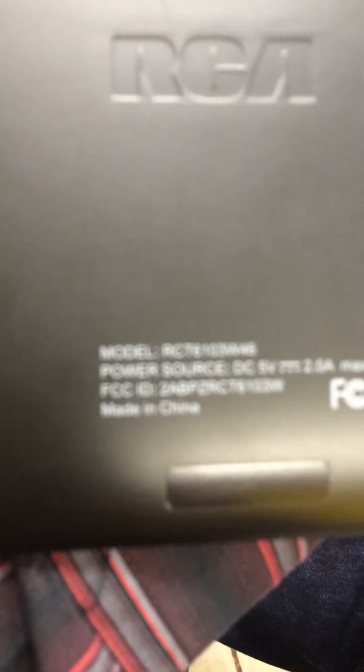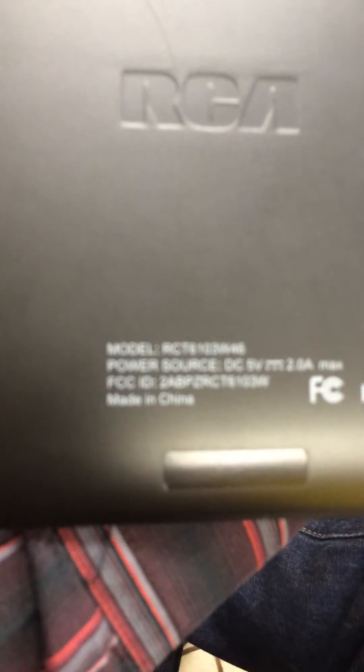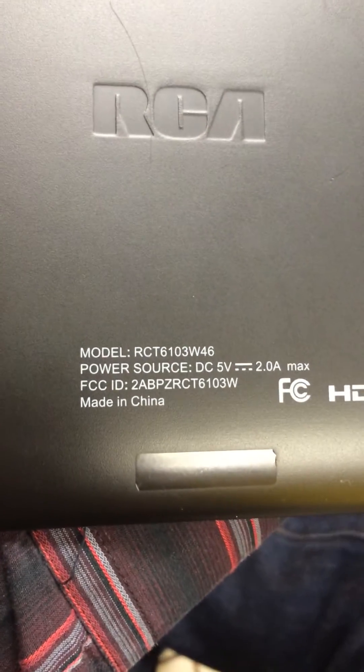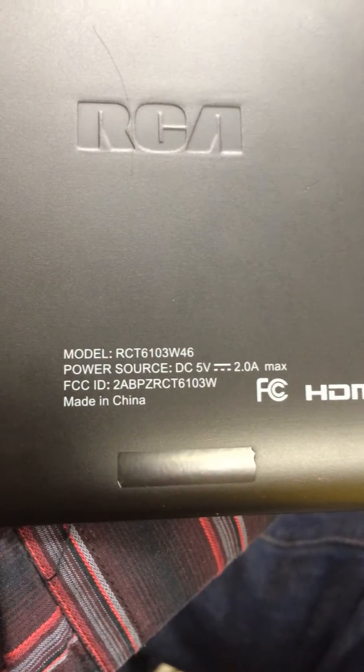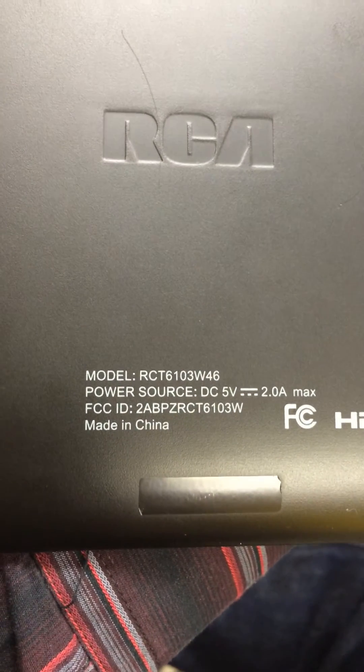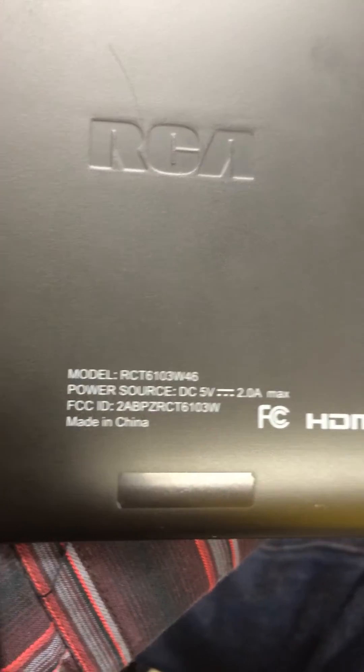Okay, I'm just going to show in this video how to take the password off the RCA tablet. This model number right here - this is the RCA tablet and it's actually easy. All you have to do